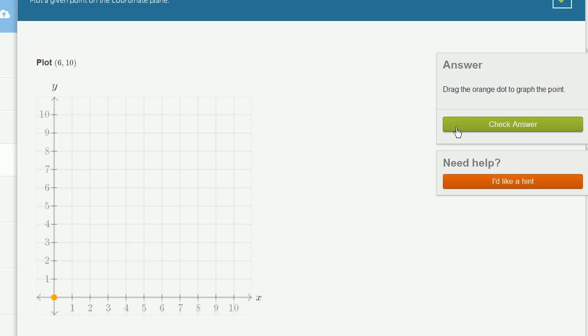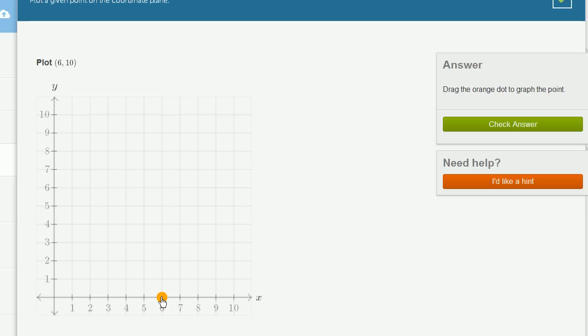Plot 6, 10. Well, once again, the first number in the ordered pair is the x-coordinate, how far we move in the x-direction. So we move 6 to the right. And then the second number, the 10, tells us our vertical coordinate, our y-coordinate. So it's positive 10, so we move 10 up.